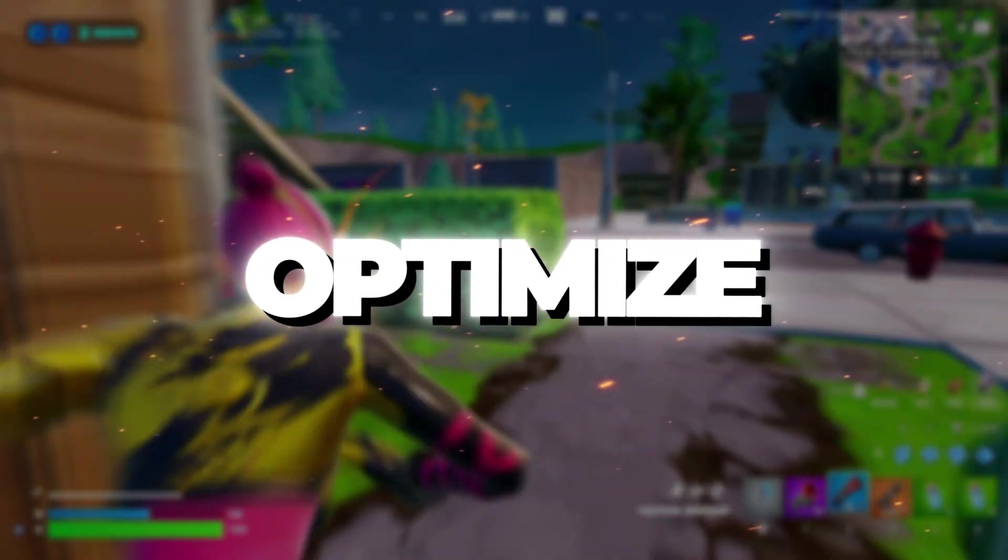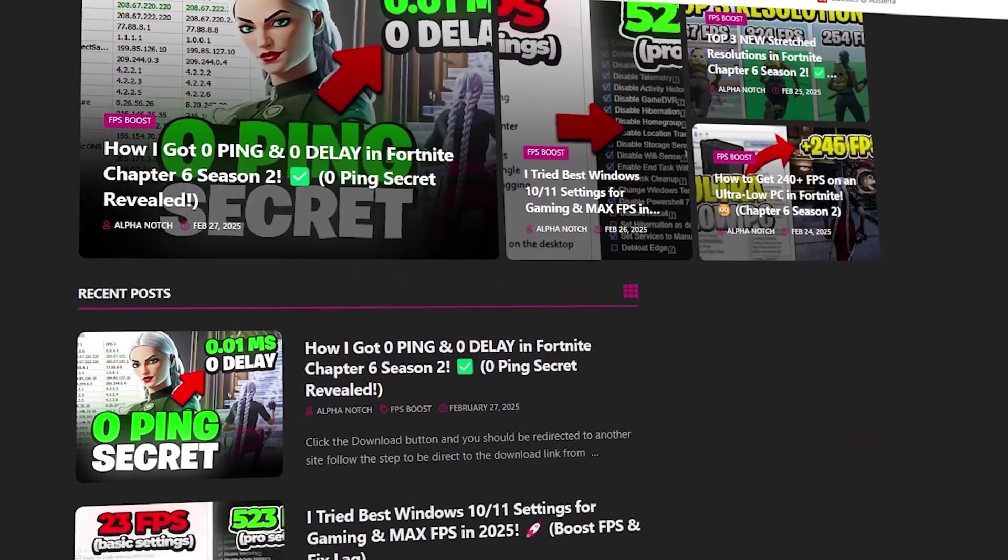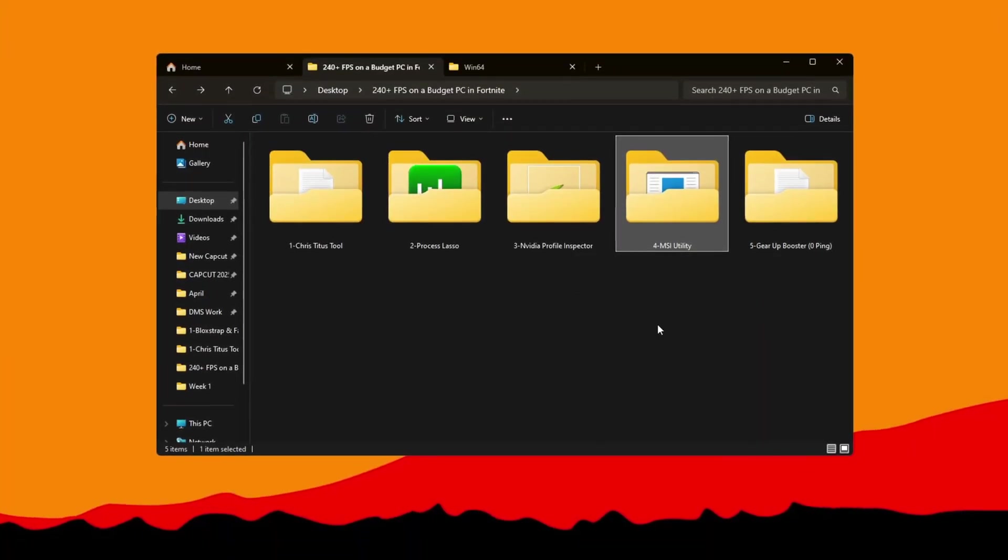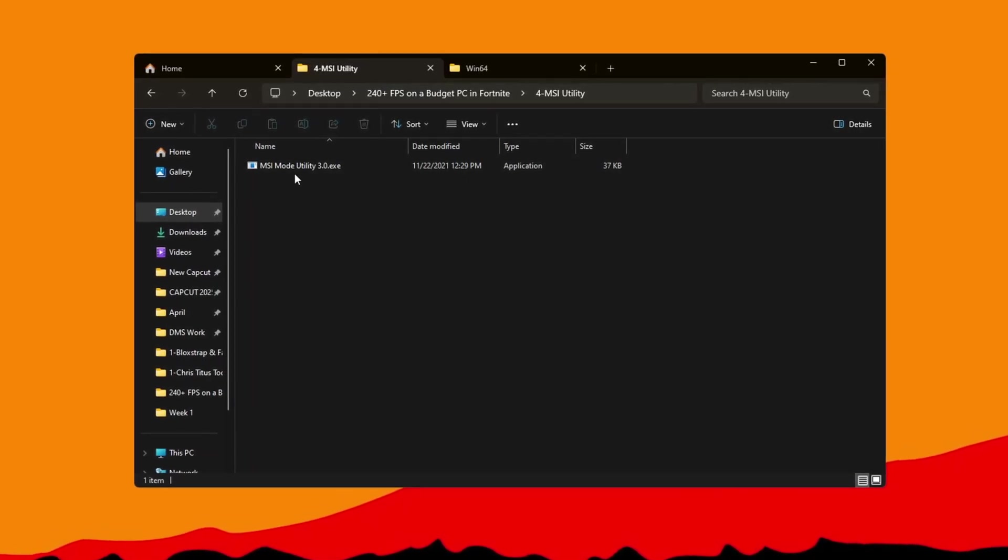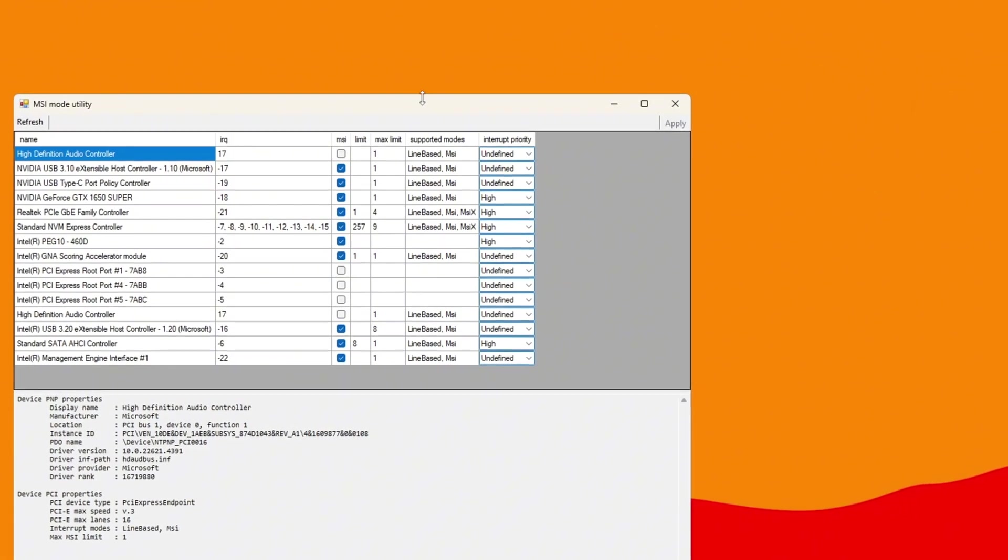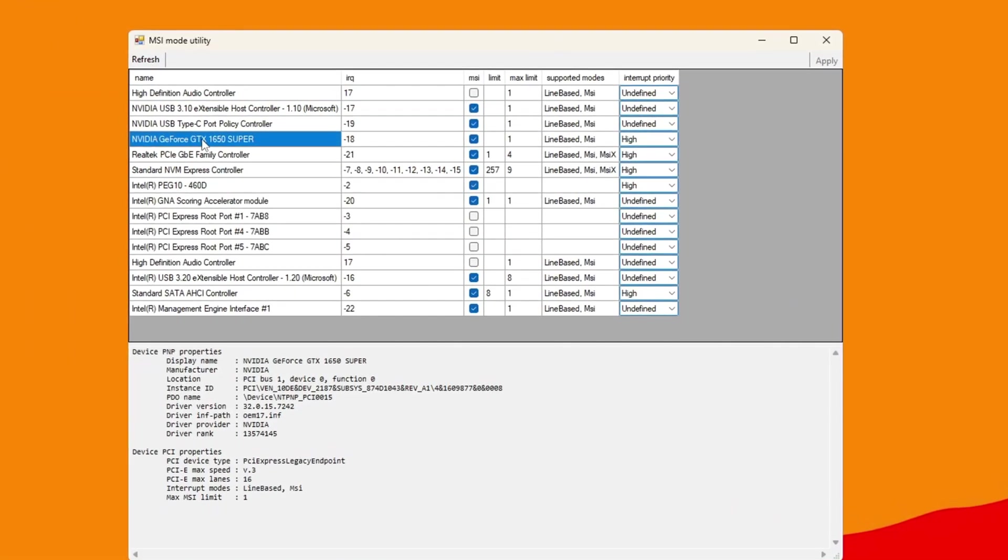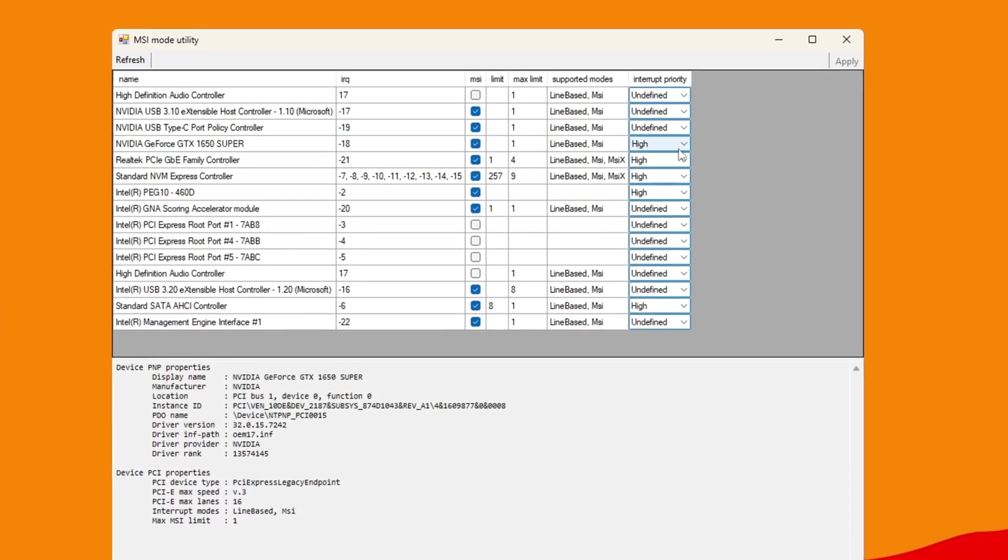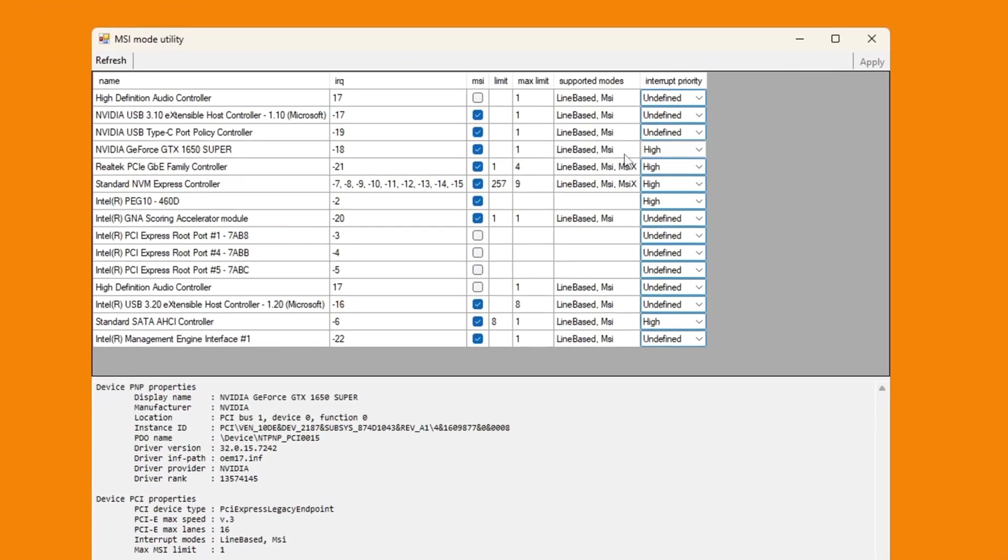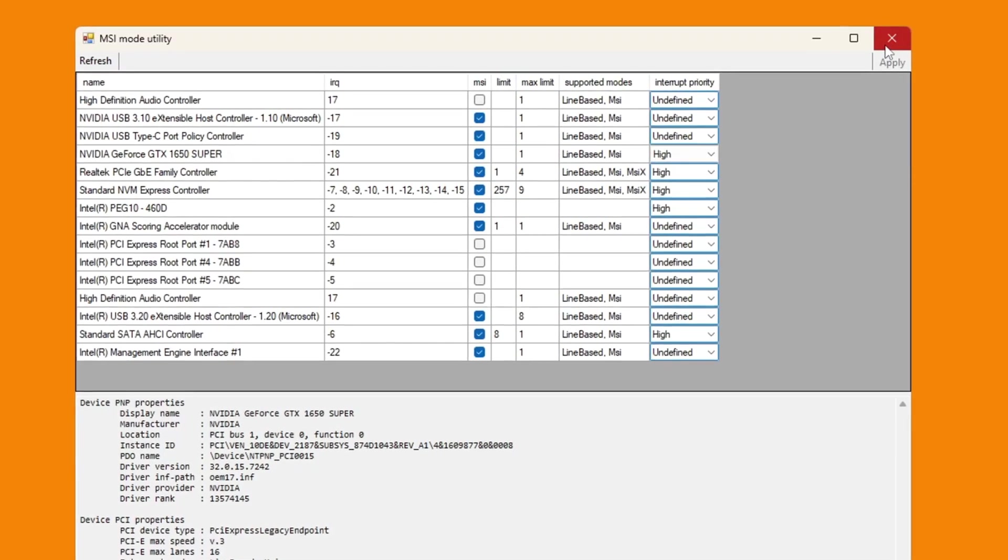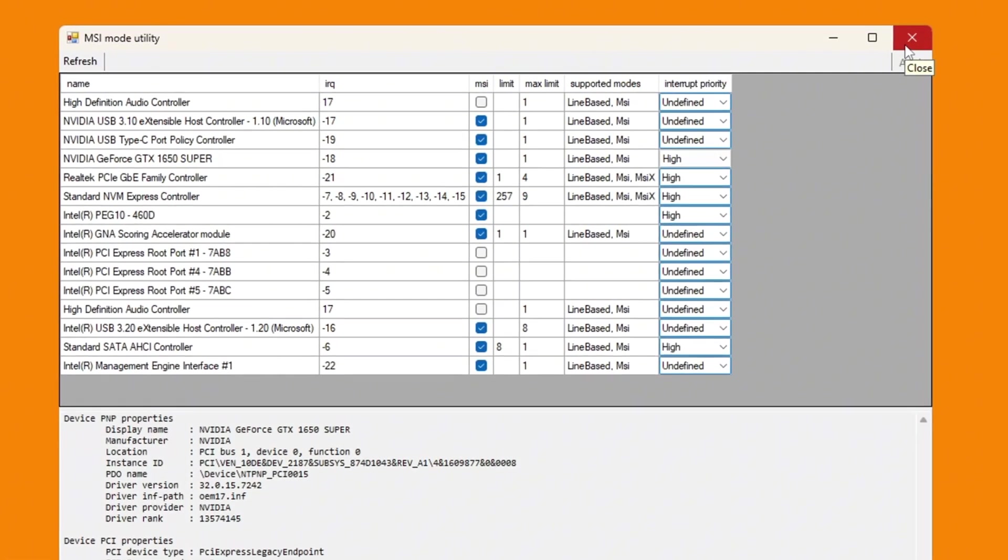Step five: optimize GPU performance with MSI utility. You can get all the files I use in the pack from my official website. I've provided the link in the description. This step helps your GPU graphics card talk to your PC better by using the MSI utility. Right-click on the MSI utility file and choose Run as administrator. When it opens, you'll see a list of devices. Find your GPU, tick the checkbox next to MSI mode to enable it. Then find Interrupt Priority and set it to High. This makes sure your GPU gets top priority when your system is running games. Once you've made those changes, click Apply then close the MSI utility. This reduces input lag, improves frame rate and helps Fortnite run more smoothly.